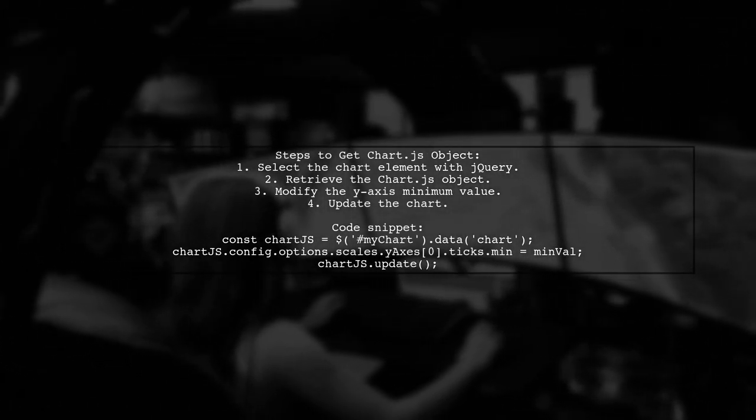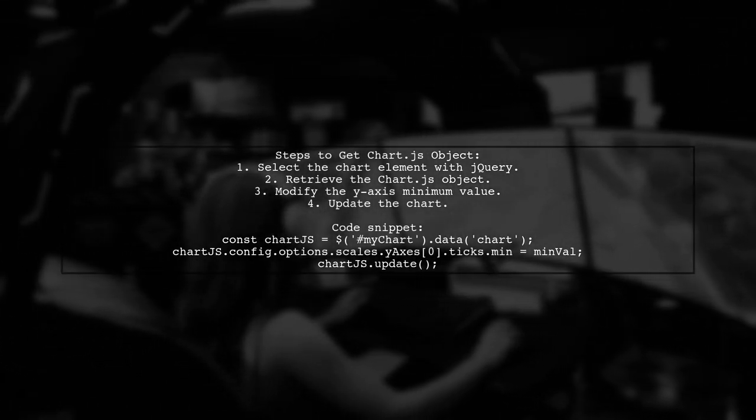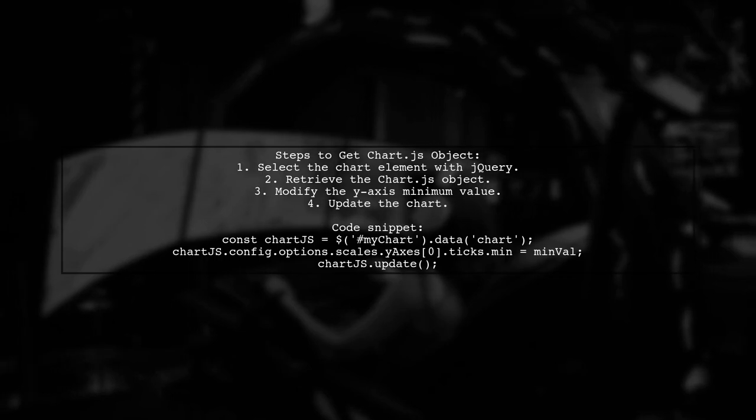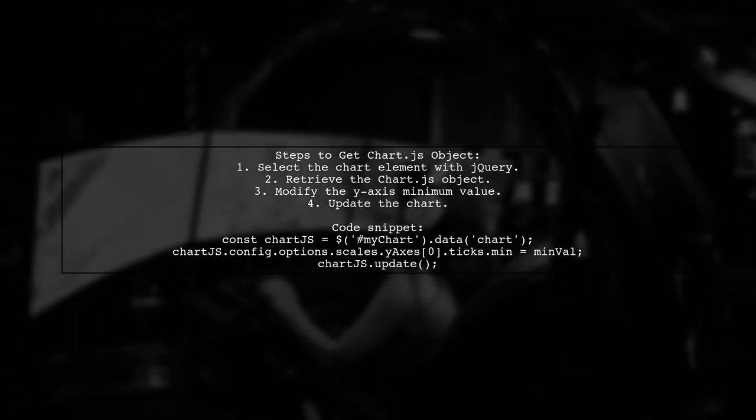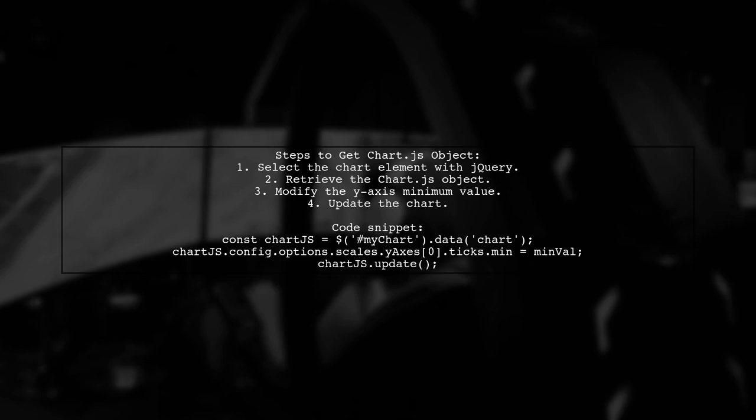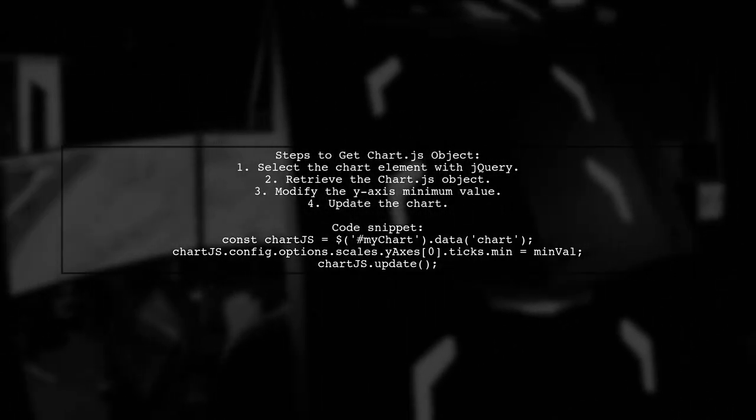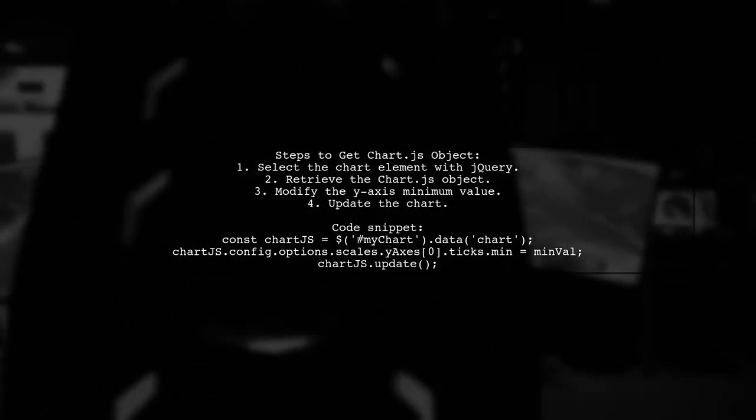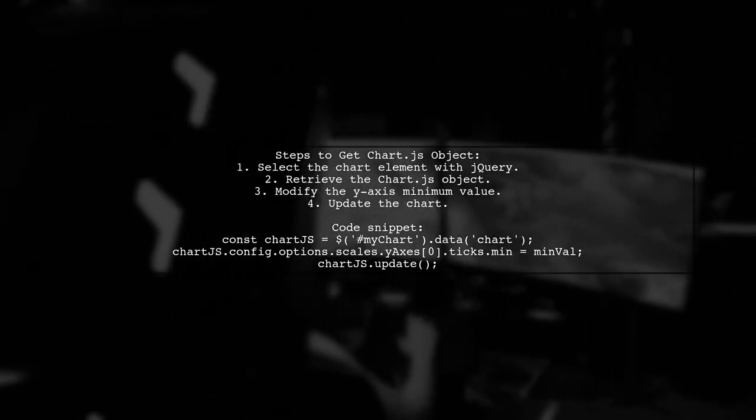Then you can modify the chart's configuration options, such as setting the minimum value for the y-axis. Finally, don't forget to update the chart to apply your changes.